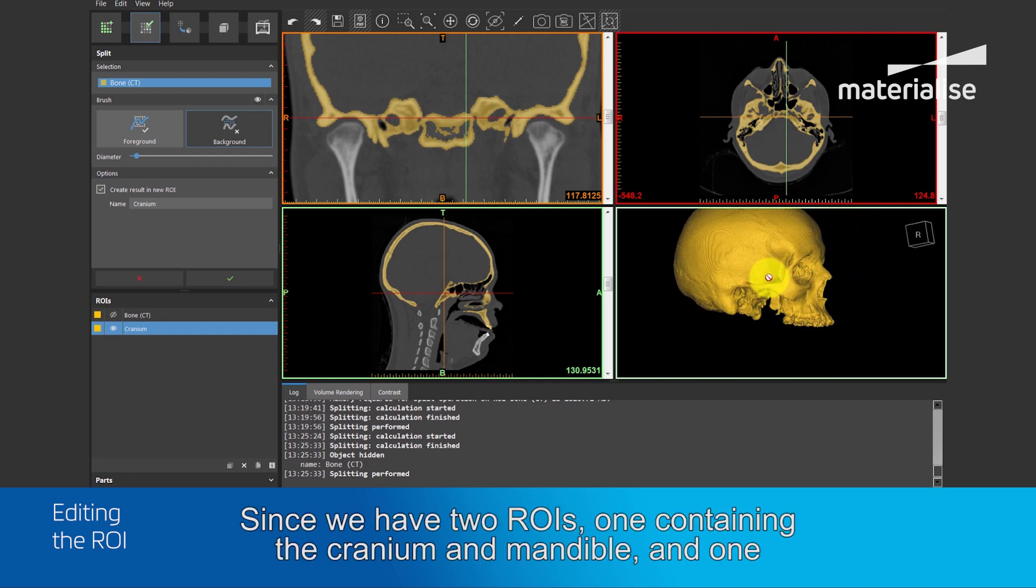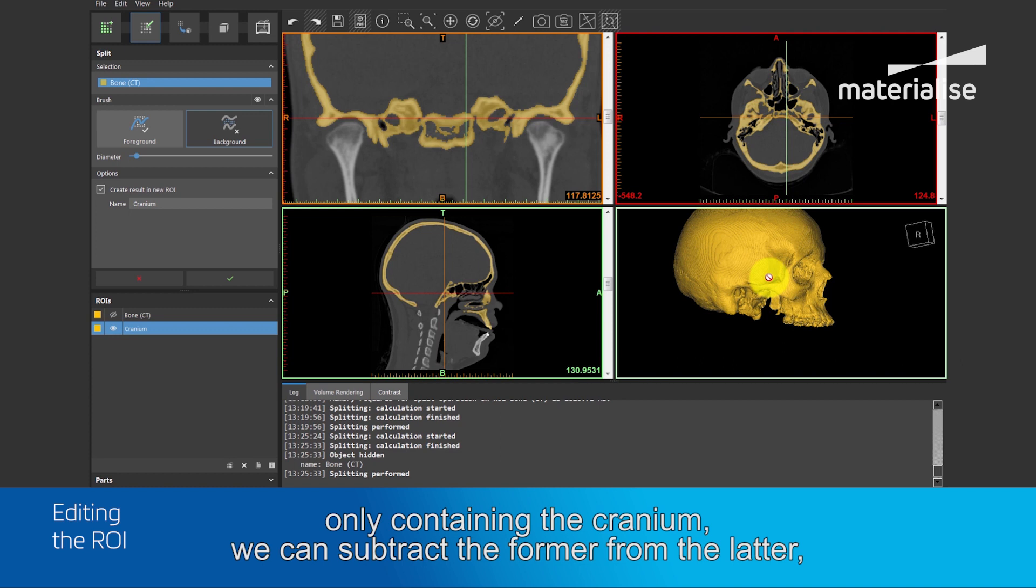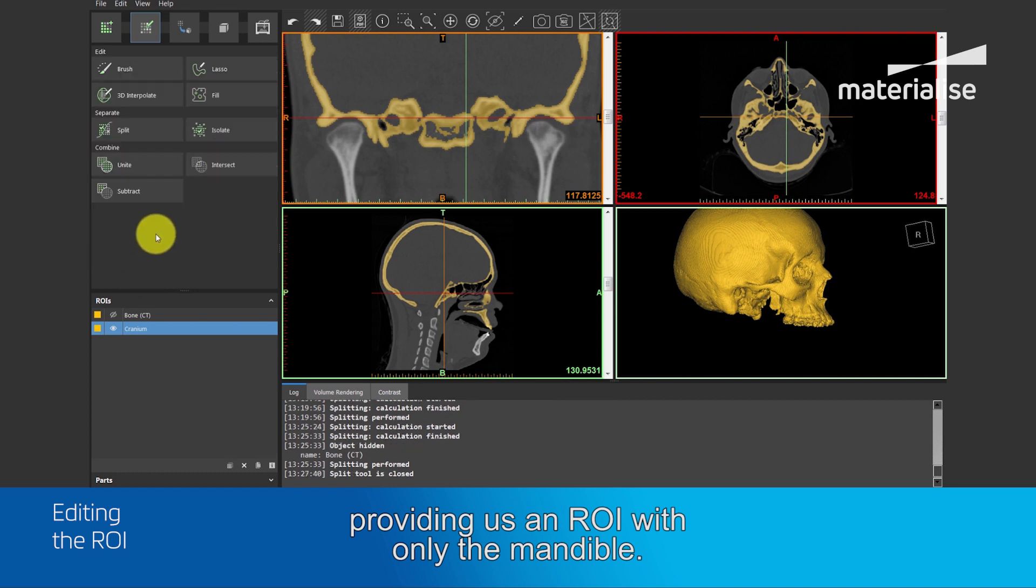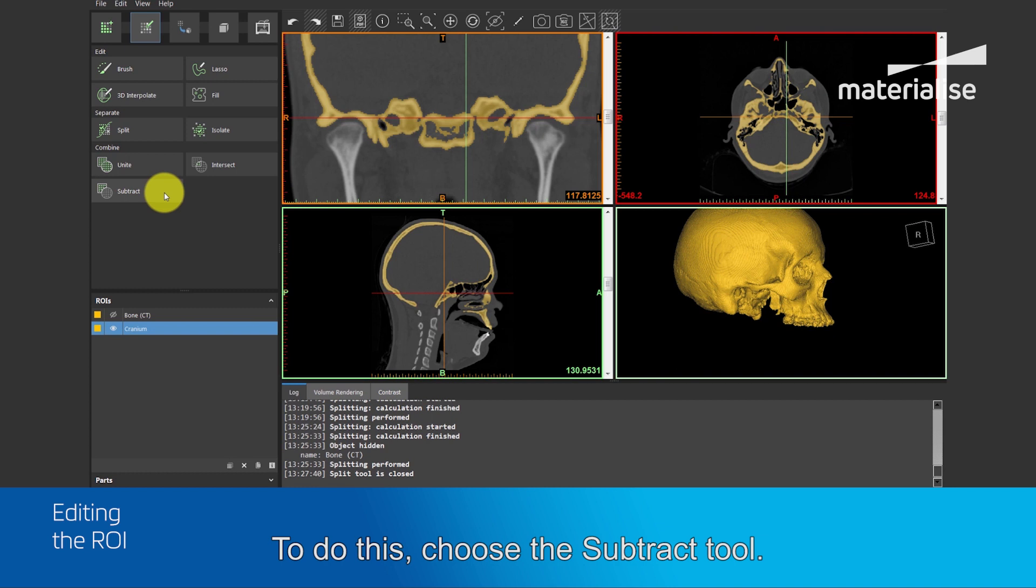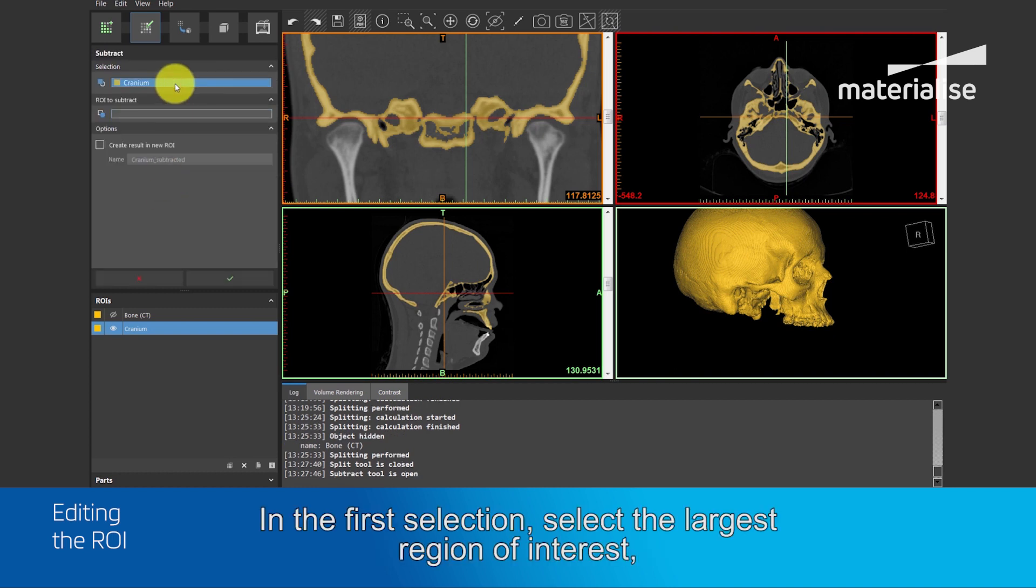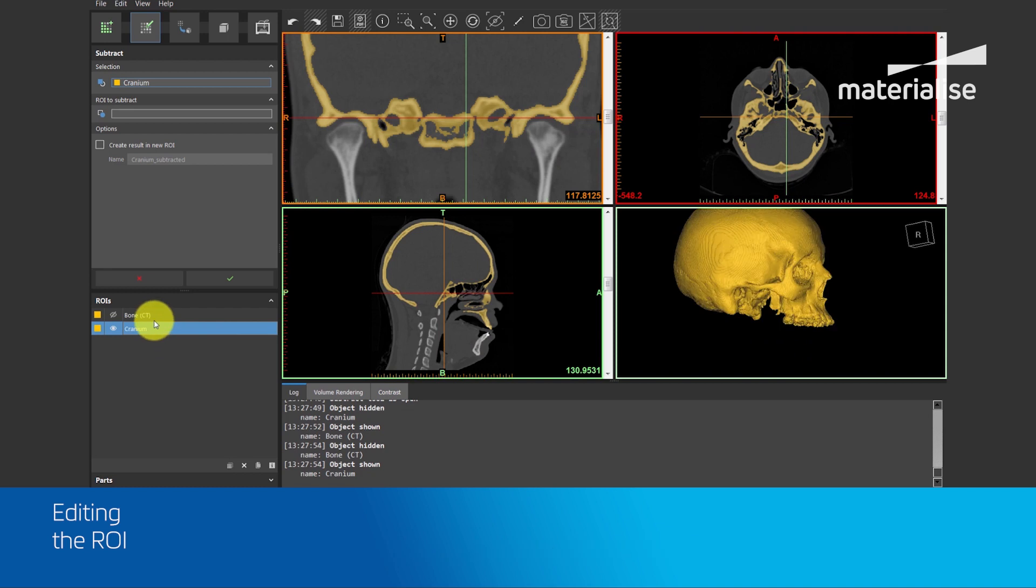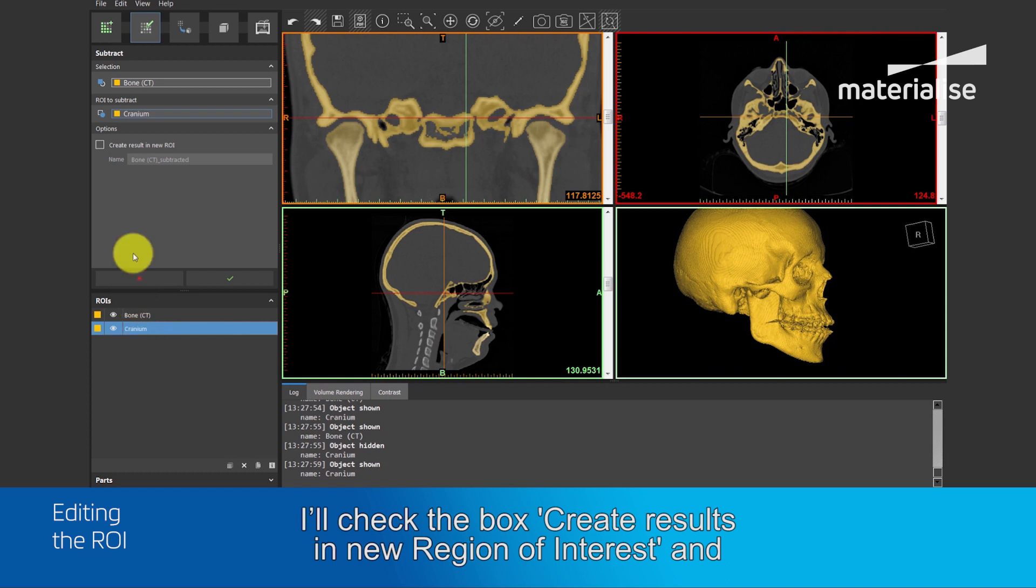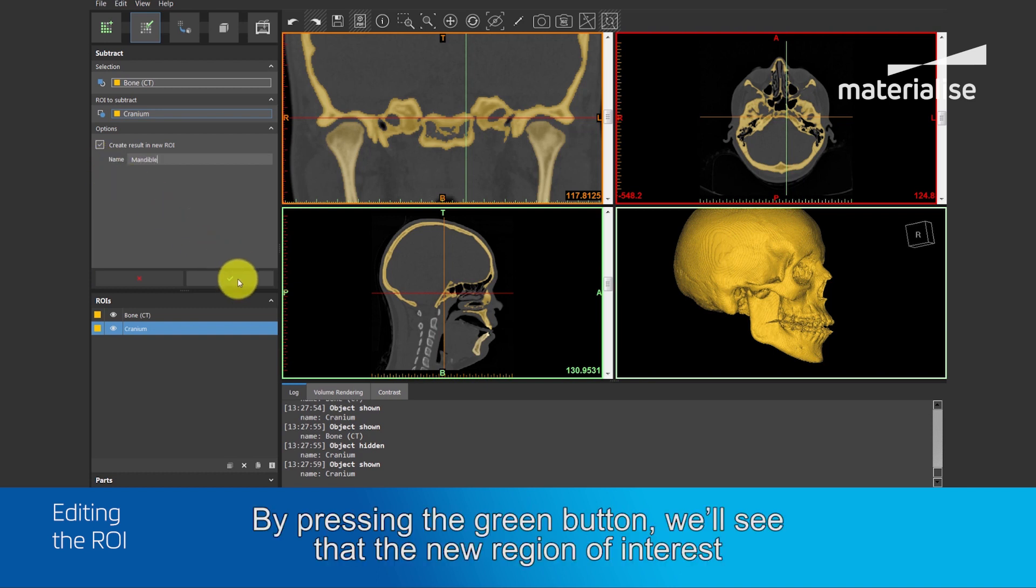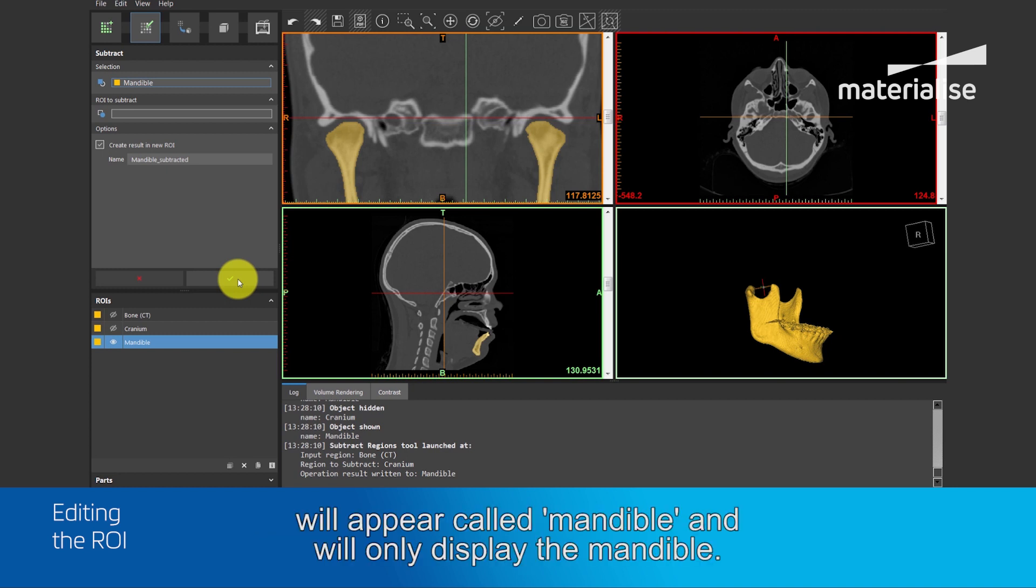Since we have two ROIs, one containing the cranium and mandible, and one containing the cranium, we can subtract the former from the latter, providing us an ROI of only the mandible. To do this, choose the subtract tool. In the first selection, select the largest region of interest, in this case the bone CT. In the second, we'll select the cranium. And I will check the box create new region of interest and I will rename it as mandible. By pressing the green button, you'll see that the new region of interest will appear, called mandible, and only displays the mandible.